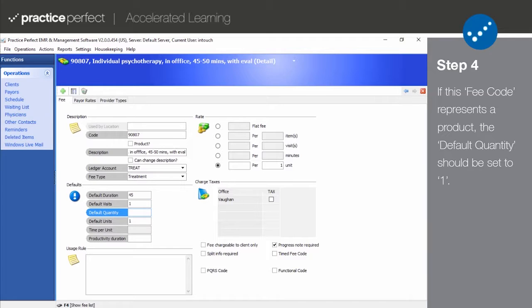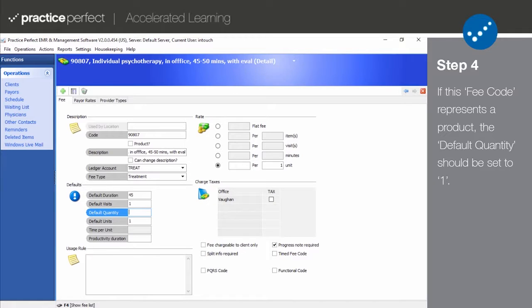If the fee code is meant for anything other than a treatment or assessment, default quantity should be set to 1. There should not be a case where a fee has both a default quantity and a default visit.